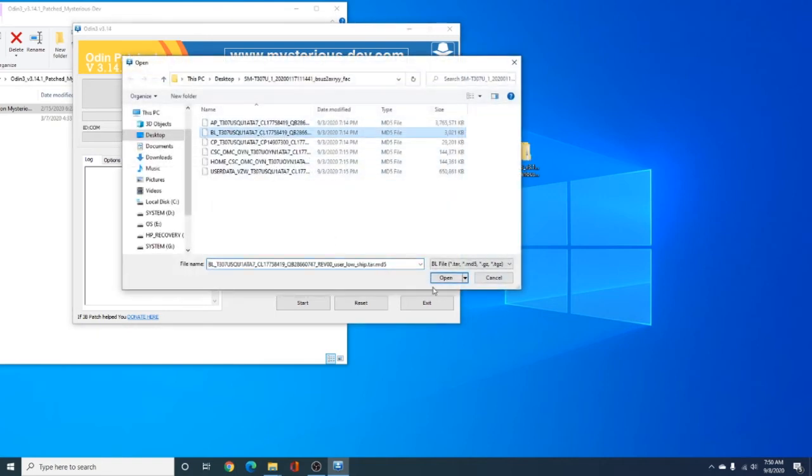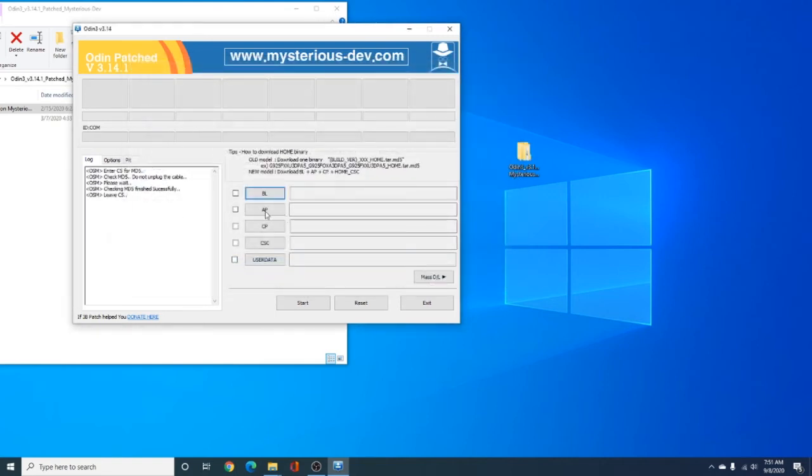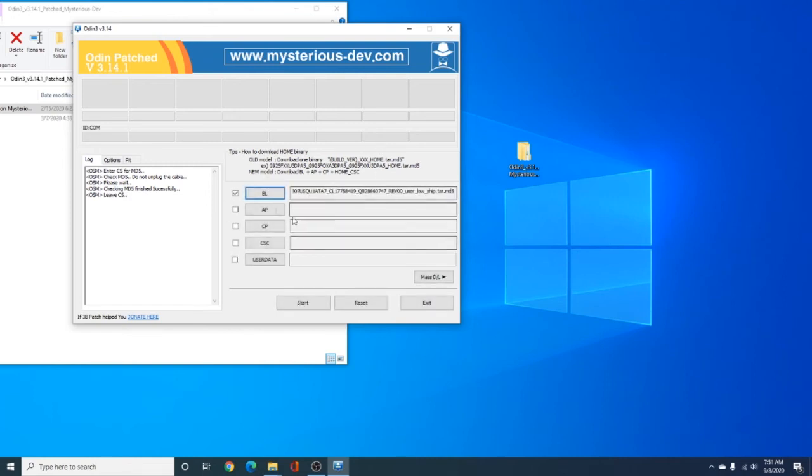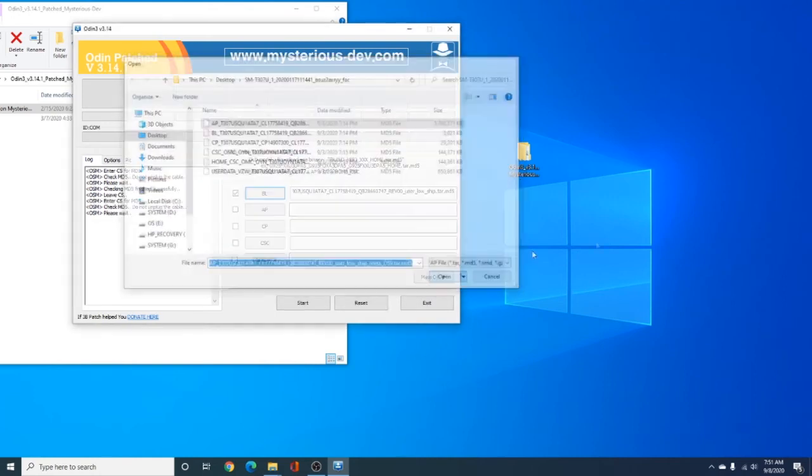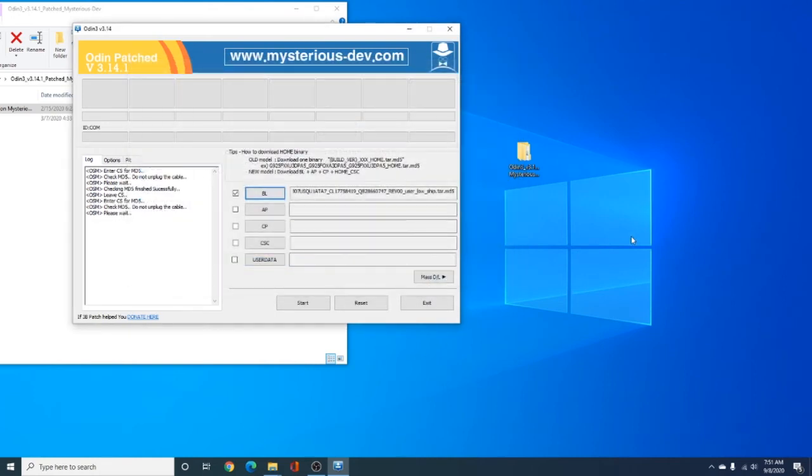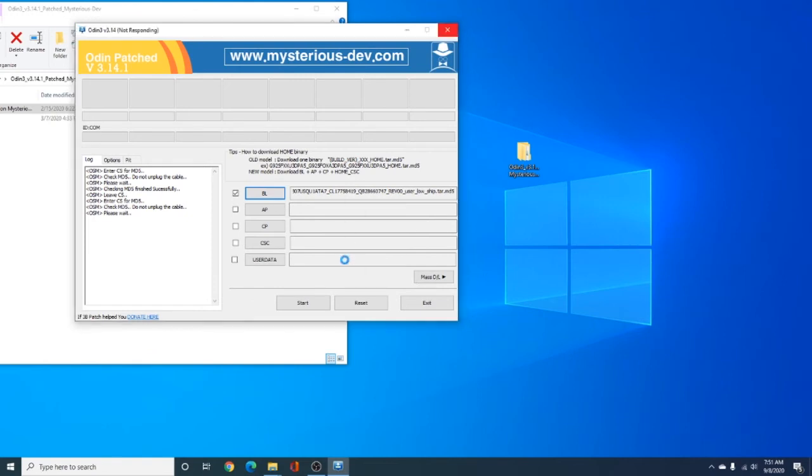We're going to do that, and it's going to take a little bit. AP is the one that takes the most, actually, because it's like the biggest file. And this is pretty much the firmware of the device, so everything that the device uses, this is what it is. So, if you unplug the device during the process, when you hit the start button...